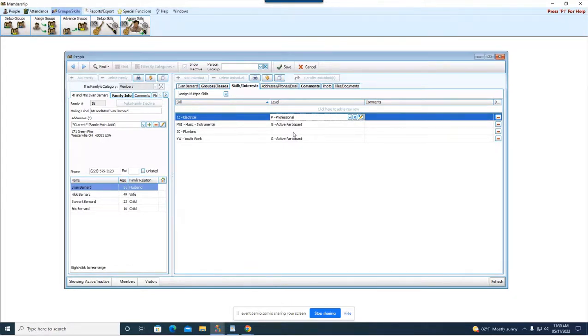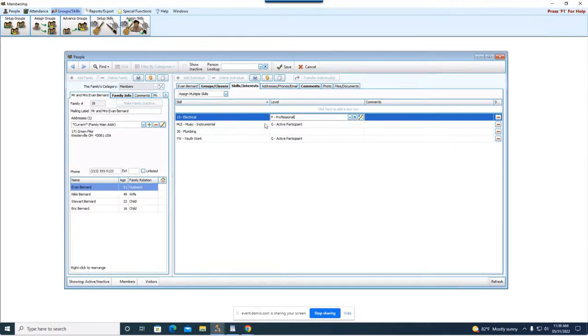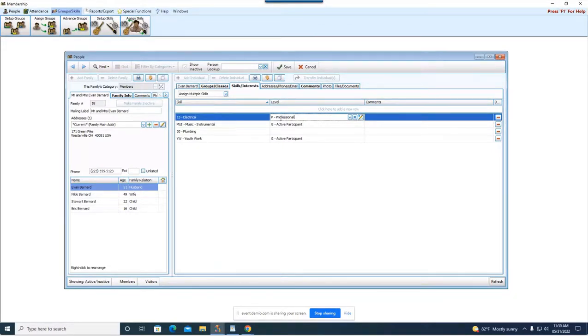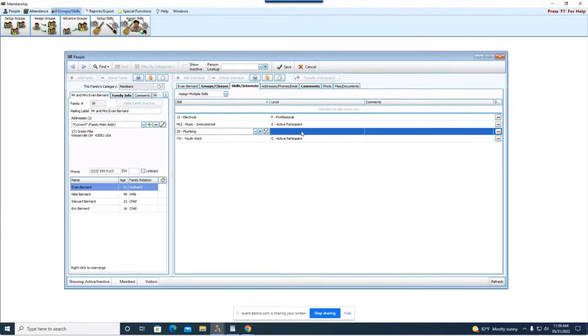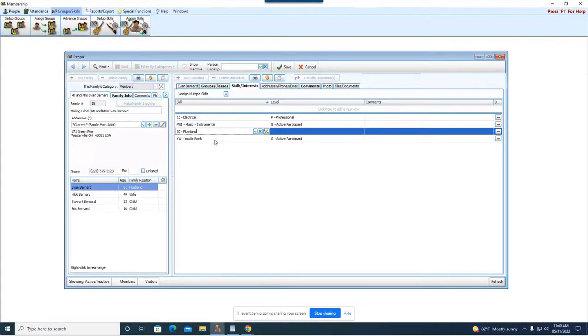And then you can see say you need somebody do some work at the church and you need a professional to do it. This would be a great report to run to see that Evan fits that mold and he would be someone worth contacting. Okay music instrumental he's an active participant. Plumbing it's a skill he has but there isn't a level filled in so you don't always have to have a level put in on someone but it is helpful too. And then youth work and we have active participant here as well.